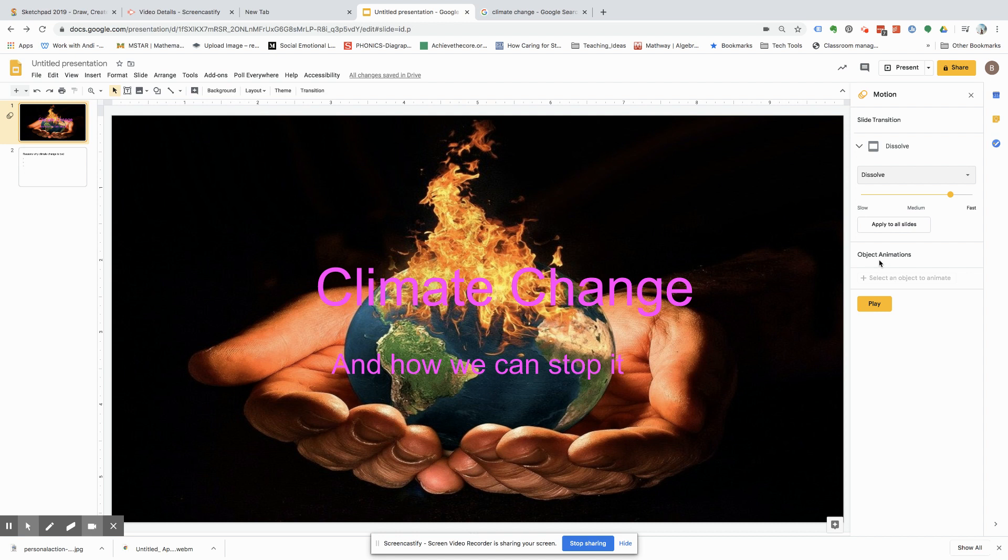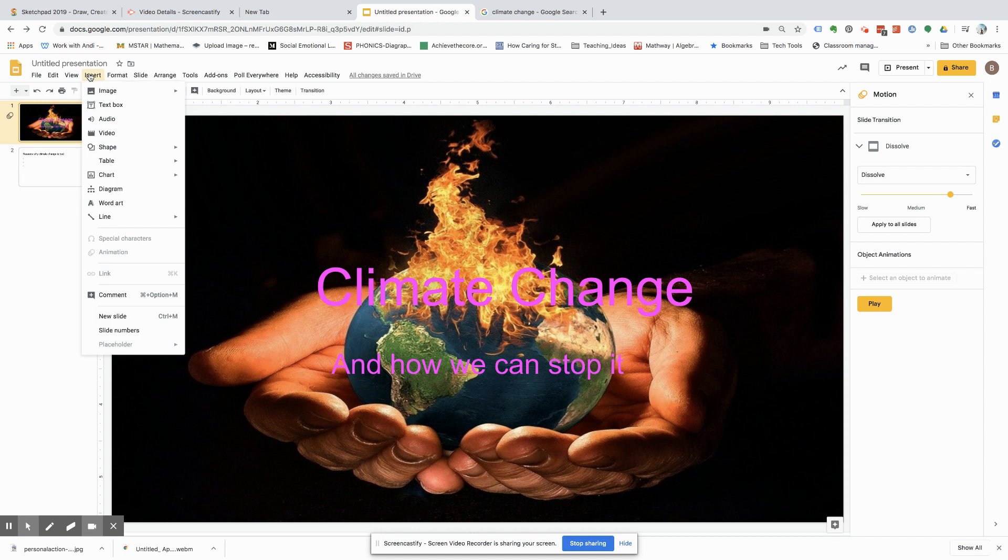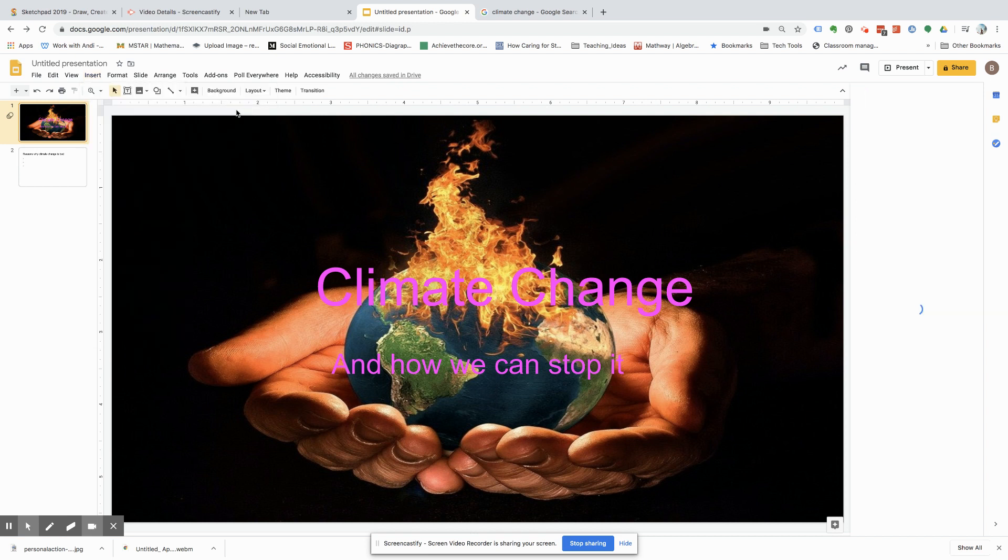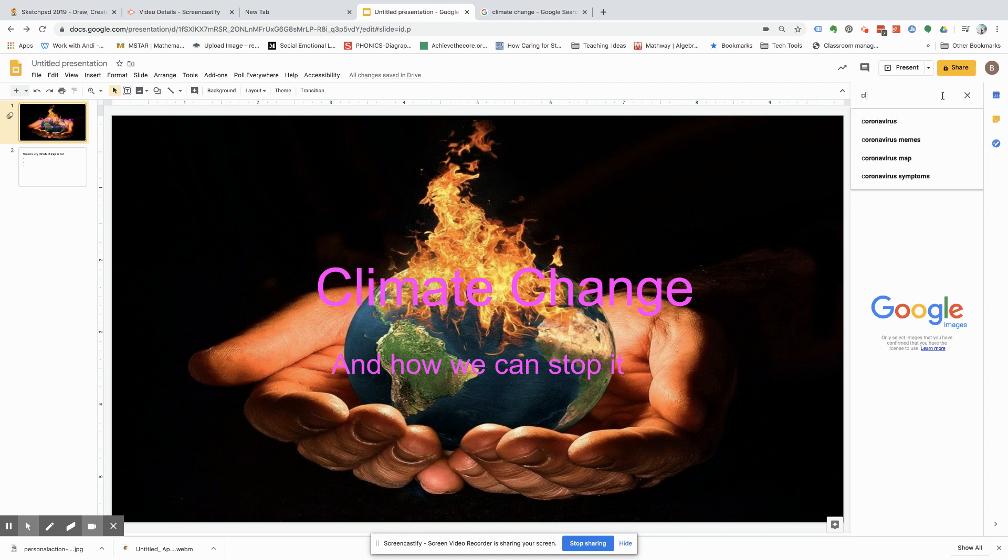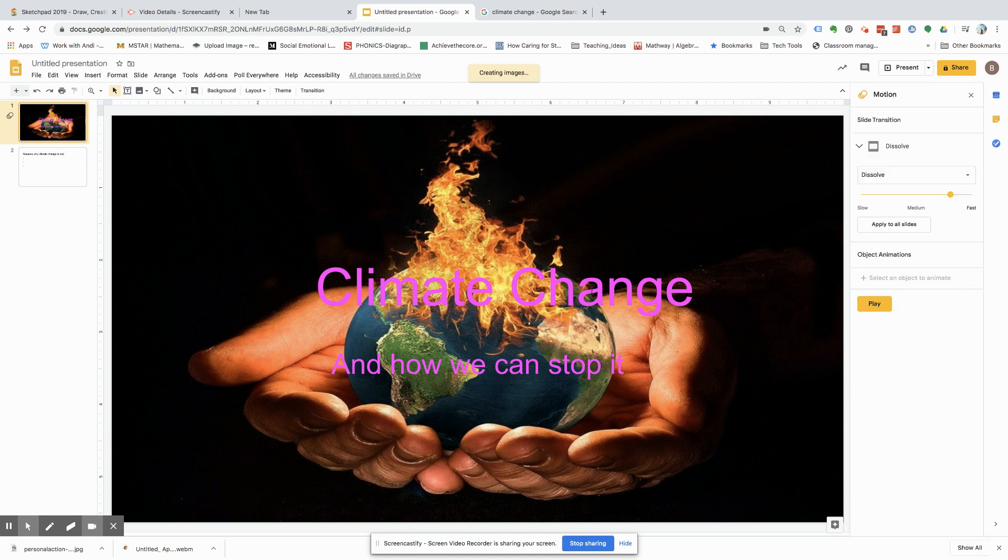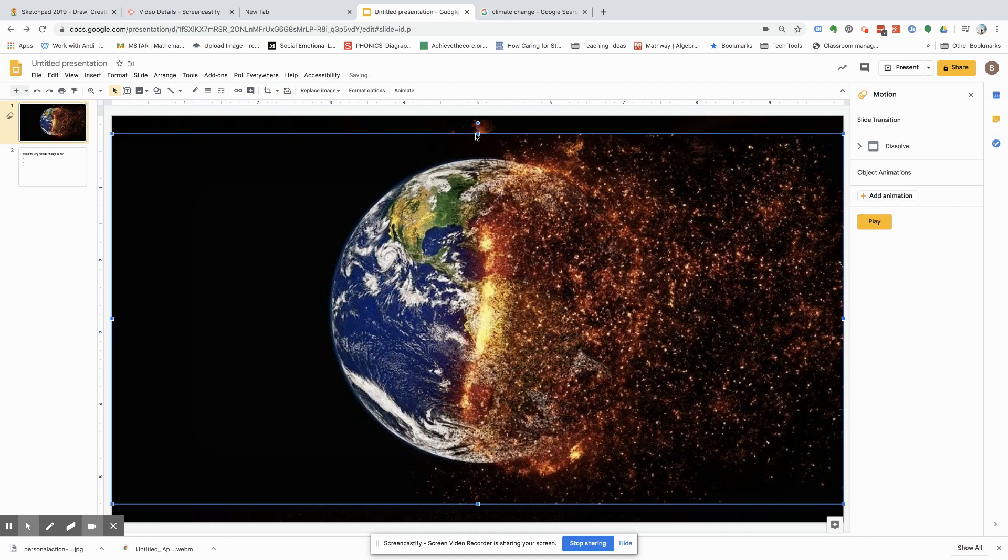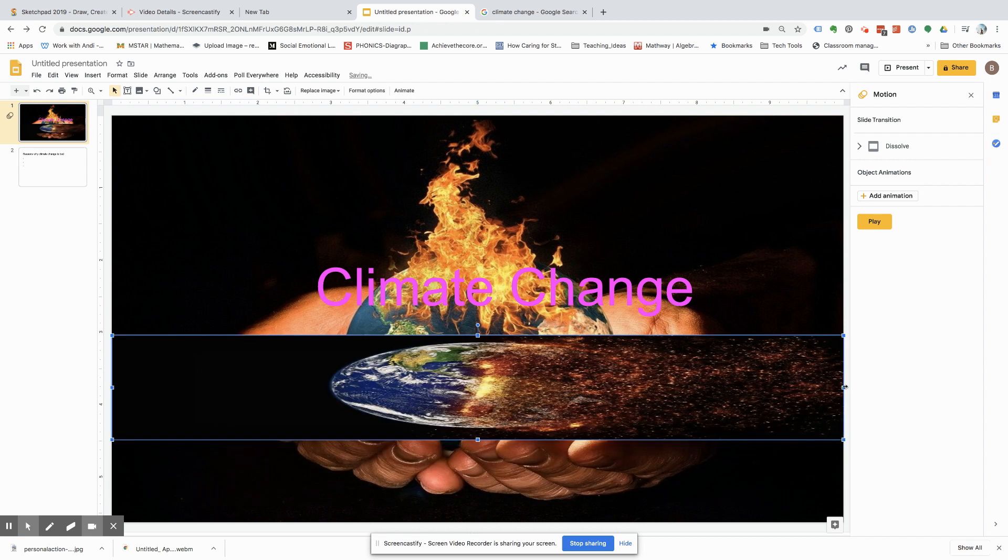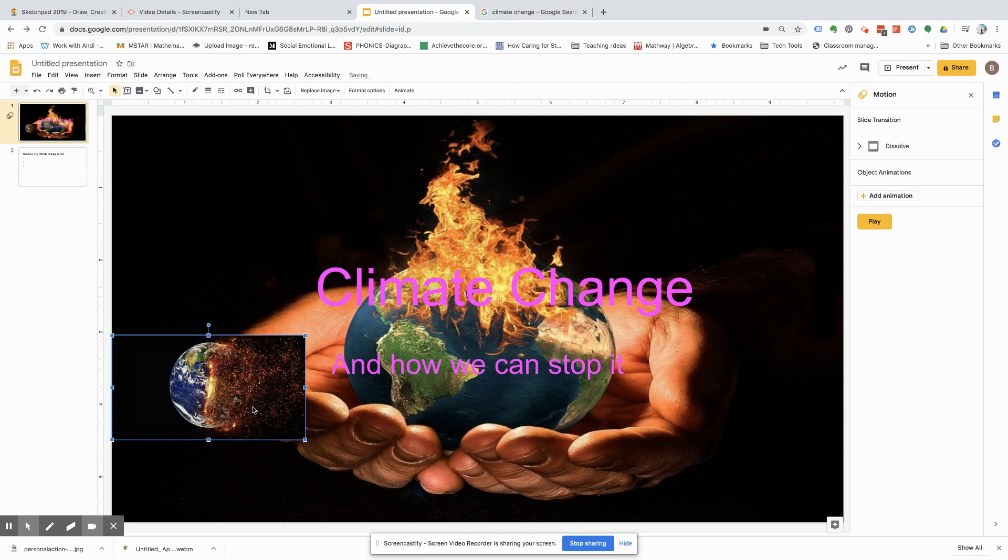And then you can also, if let's say you wanted to add an image, so we can go to insert image, and then we want to search the web. And then, of course, we're going to want to shrink that.